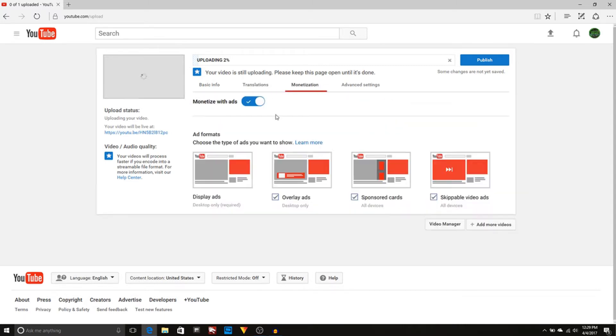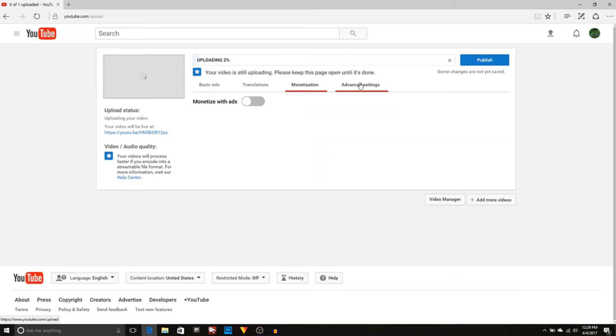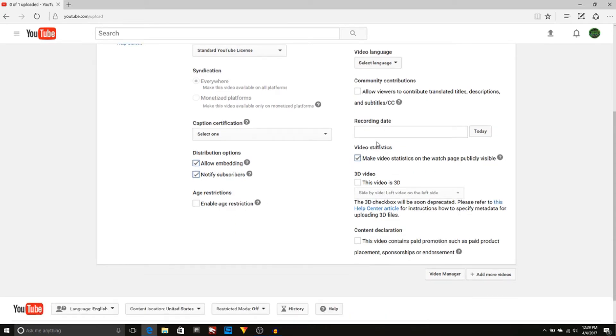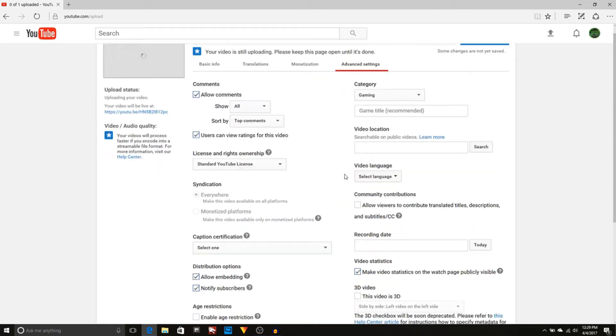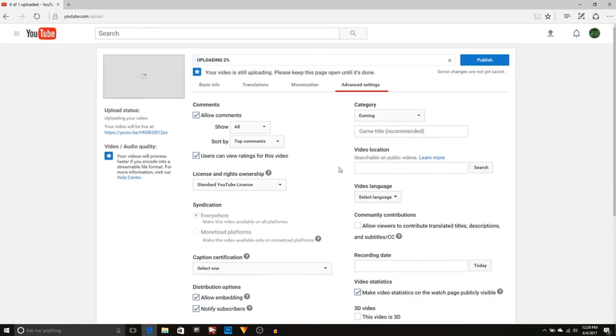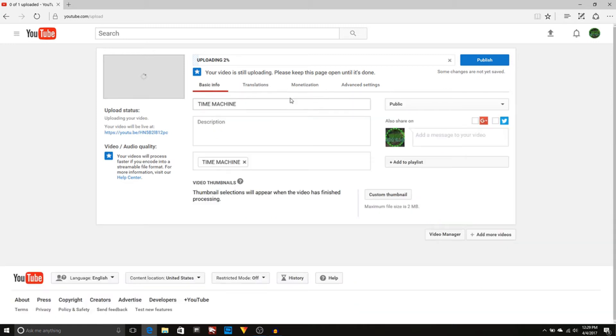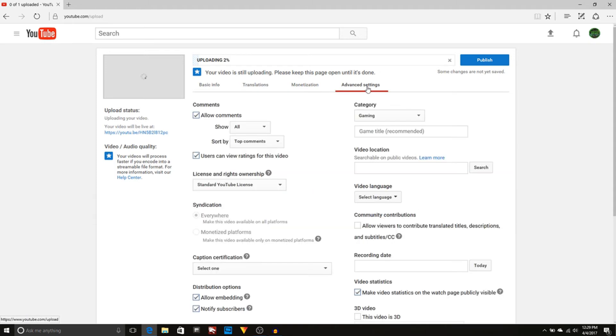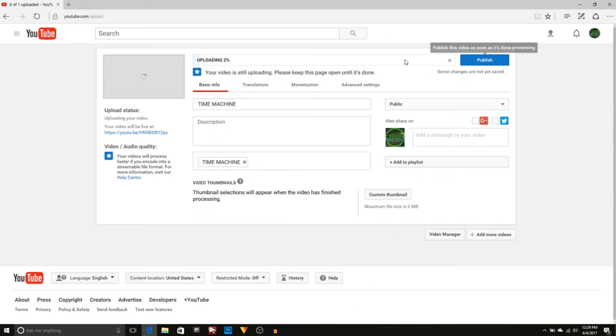You can do translations. You can do monetization. I don't do it at the moment just for the fact that I don't get enough views to be able to get paid from YouTube. So I don't use these often. Maybe once in a while I'll remember to put it on, but it doesn't really matter. And then also advanced settings. So you're going to set your game title.